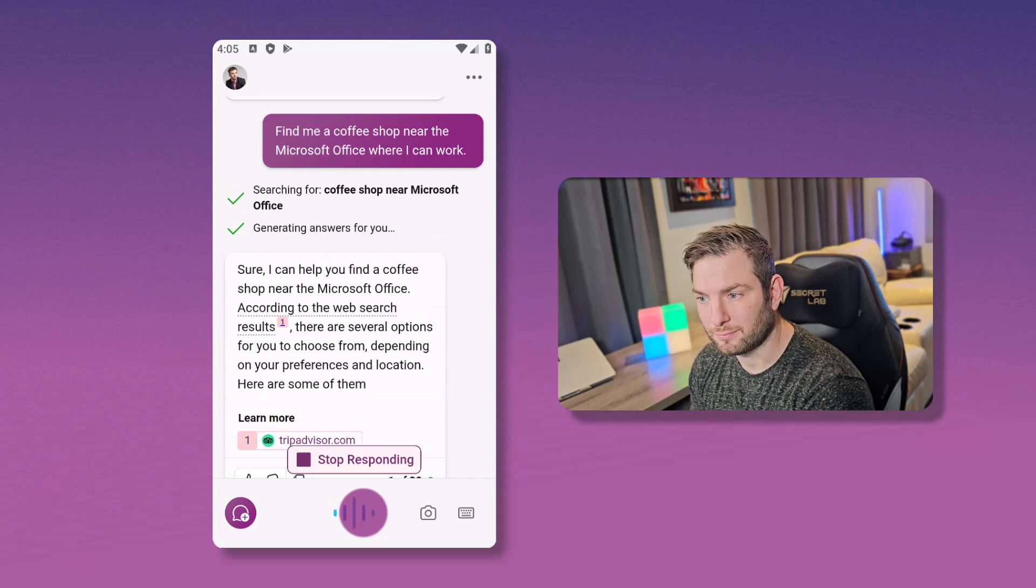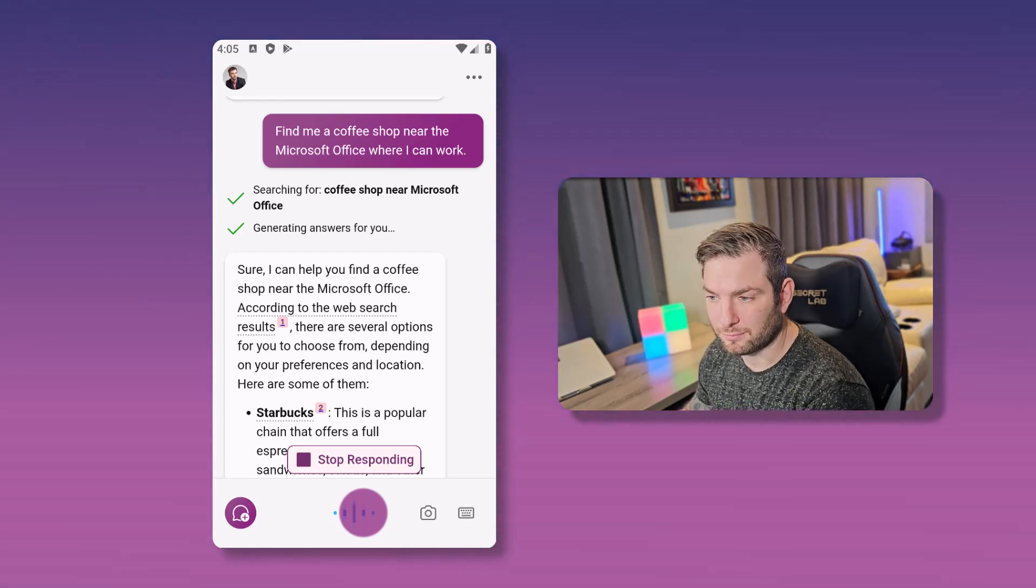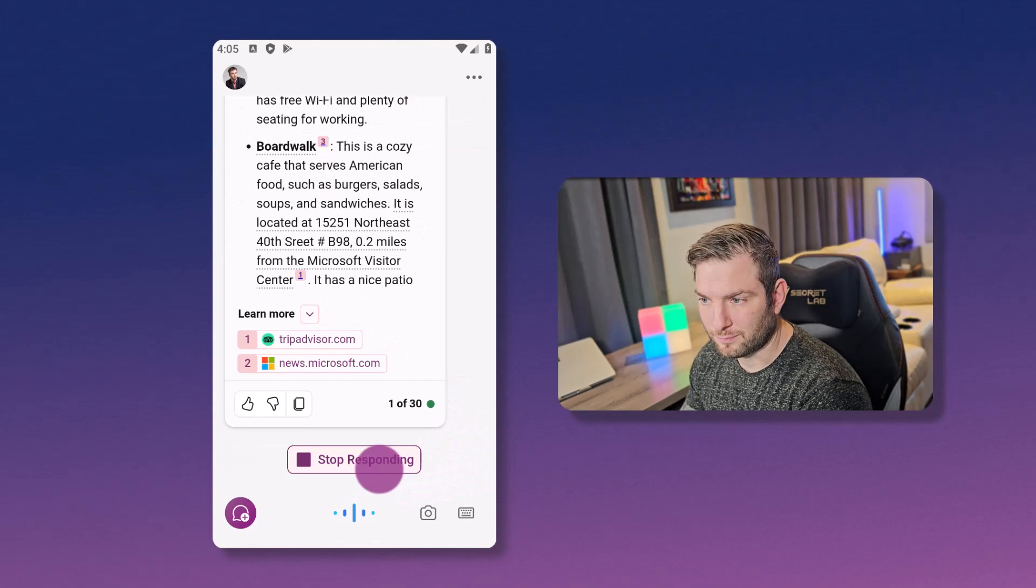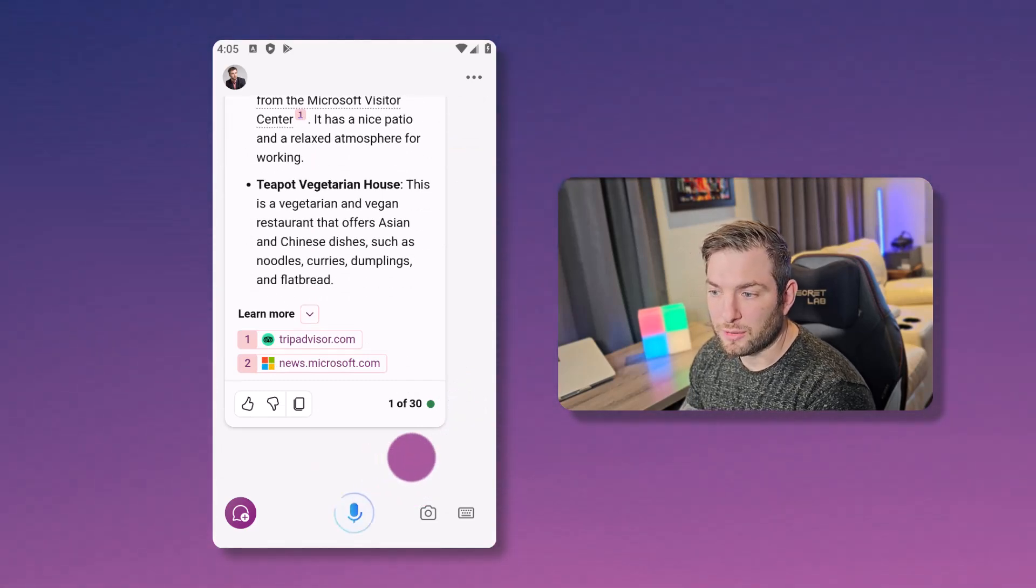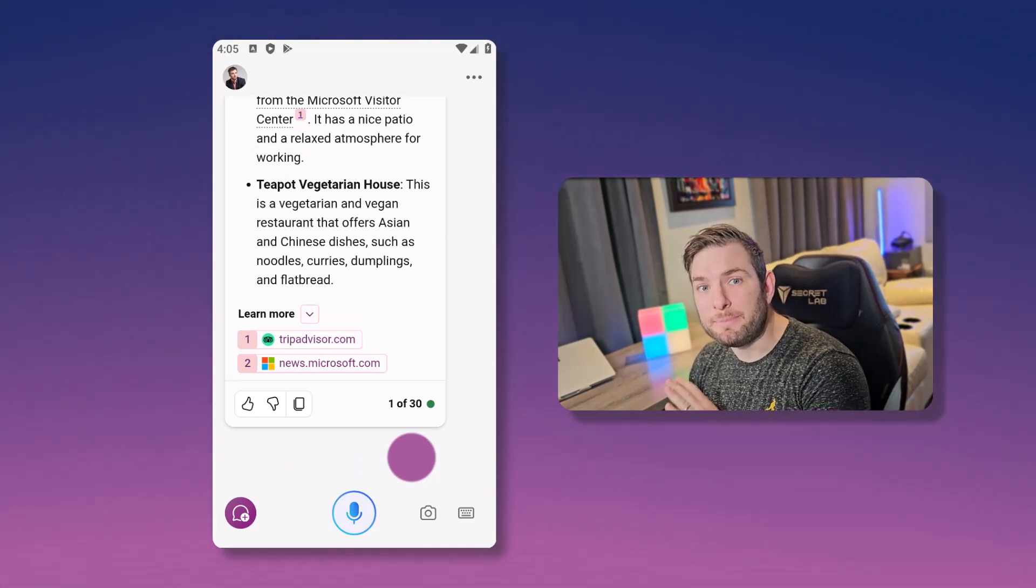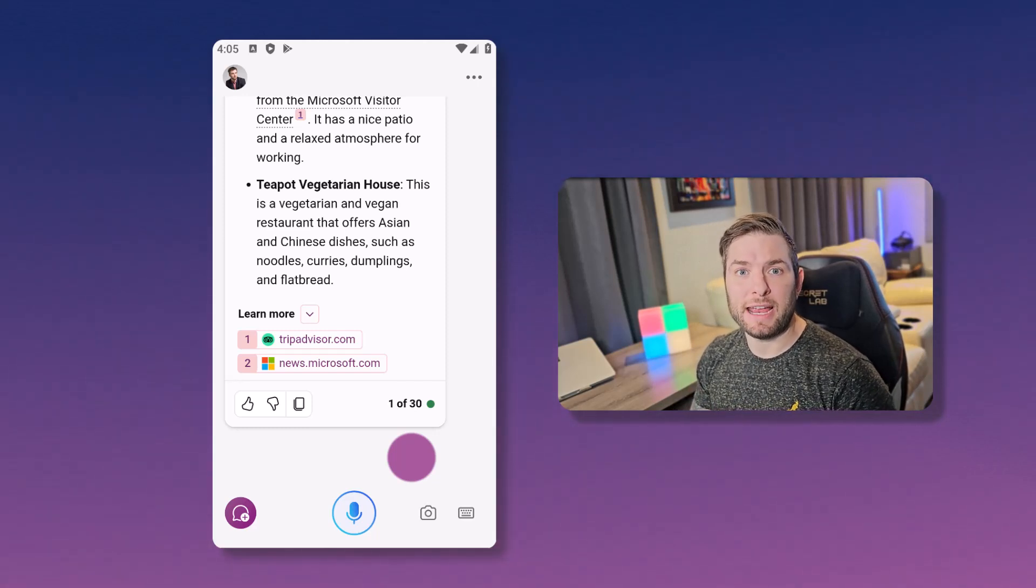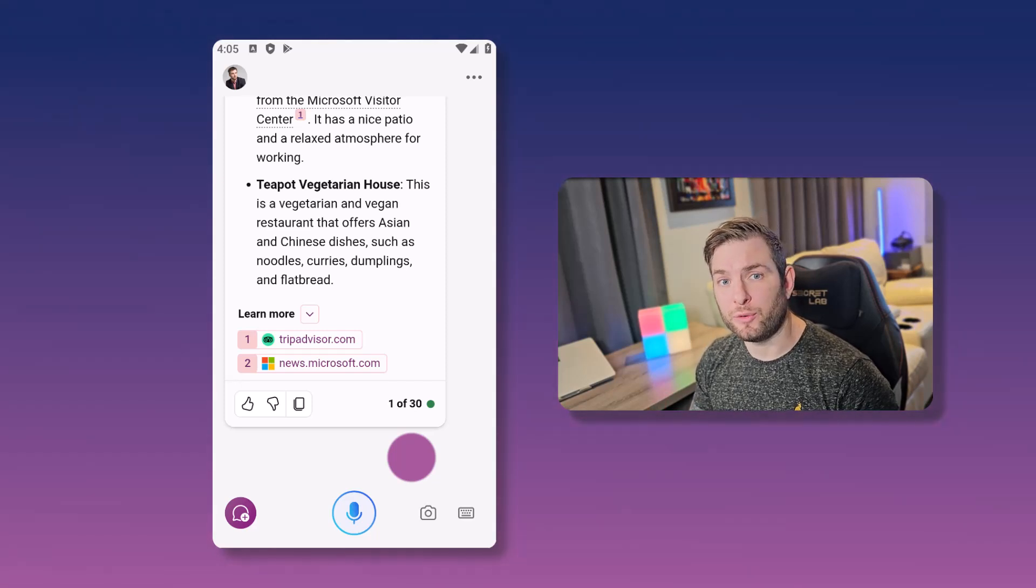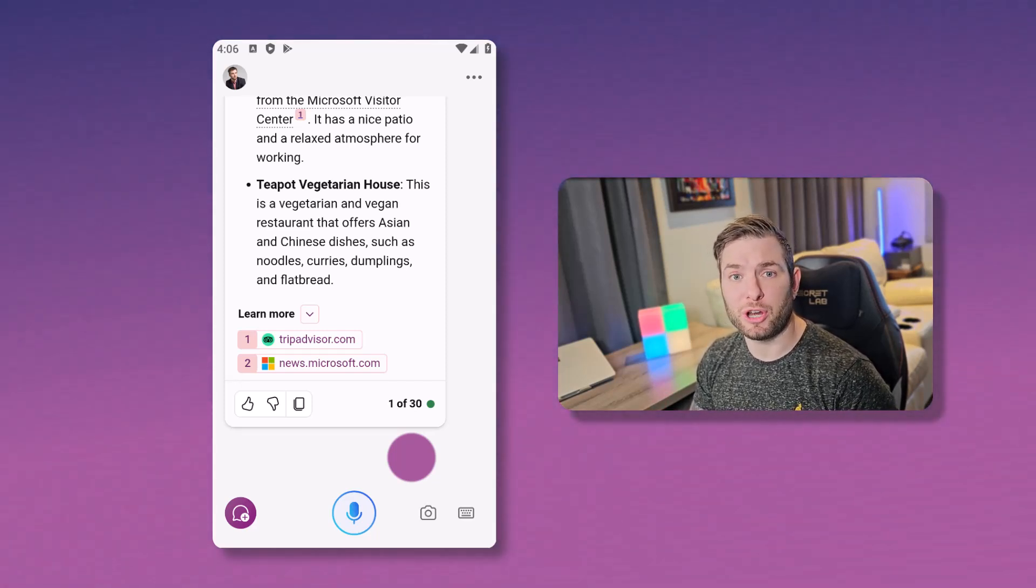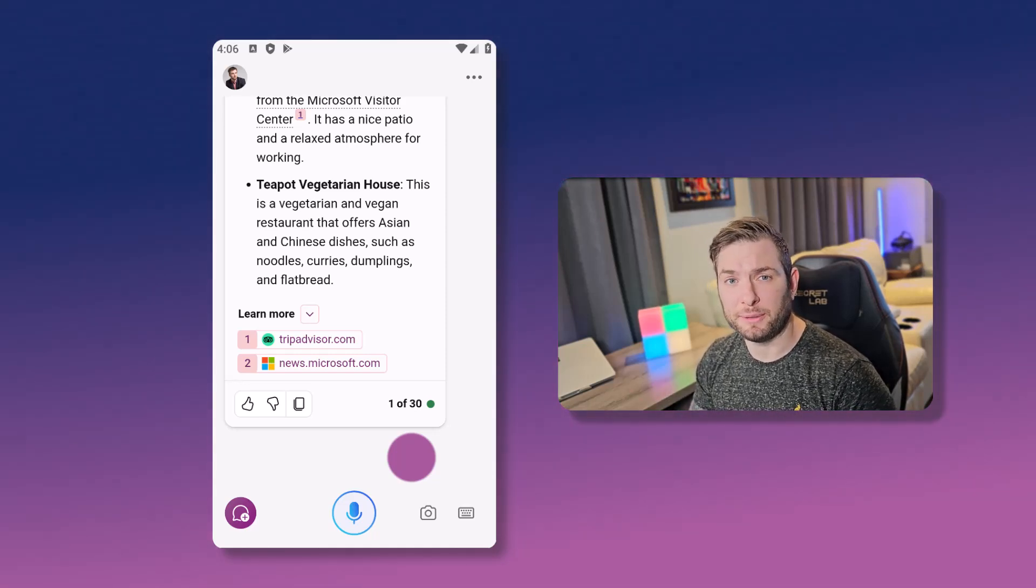Sure, I can help you find a coffee shop near the Microsoft Office. According to the web search results, there are several options for you to choose from, depending on your preferences and location. Here are some of them. Starbucks. I'll just stop it. So you hear that? The AI reads back suggestions in a clear, natural voice, keeping my hands free and my focus on the road. You can then ask more questions and have a conversation with copilot, like asking for parking nearby the coffee shop, or more details on a specific coffee.